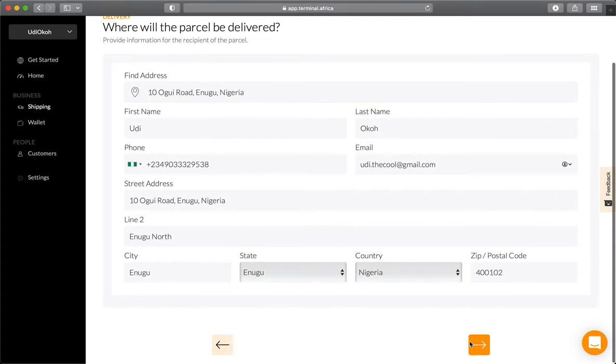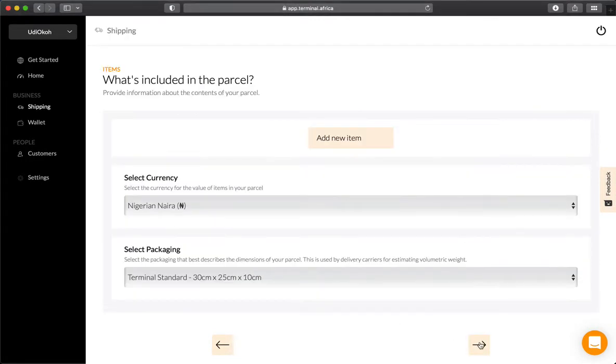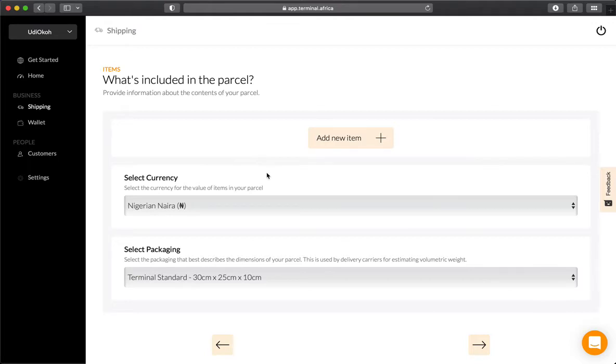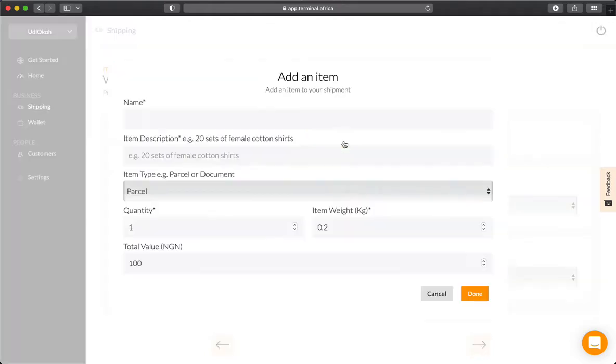Once that's done, proceed to the next step: including information about the item being shipped. Since you're shipping a document, this is where it differs from shipping a parcel. First, add the item. For example, if you're shipping a passport, you can put that here.